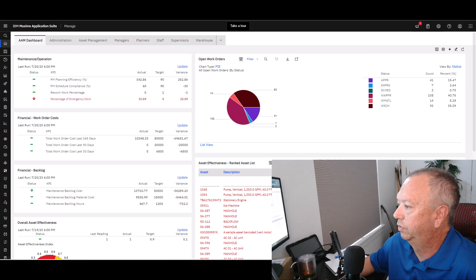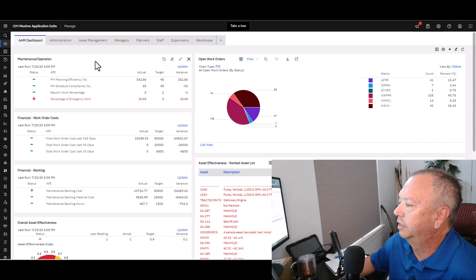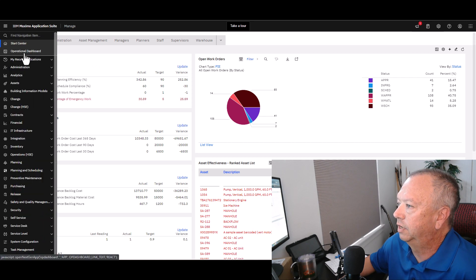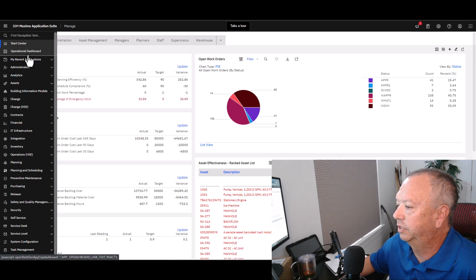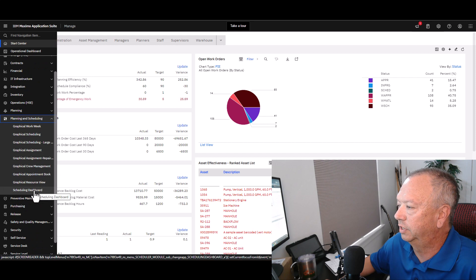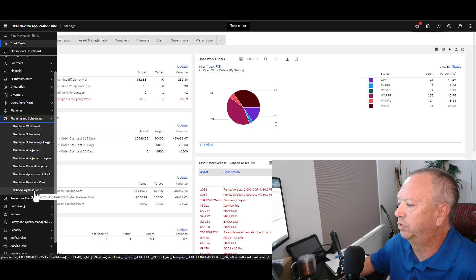I've logged us right into Manage, skipping the login stuff to save time. Where do these dashboards appear? The Operational Dashboard is up at the top just under Start Centers. The Scheduling Dashboard, as you can imagine, is down under Planning and Scheduling — open that module and then go down to the Scheduling Dashboard. So that's where these two new dashboards appear.